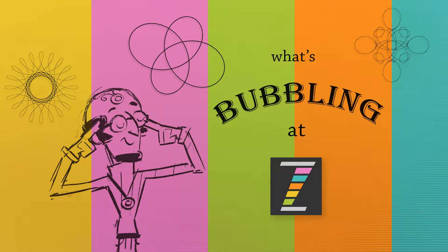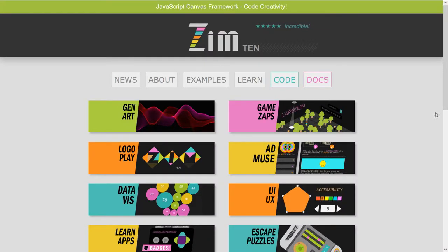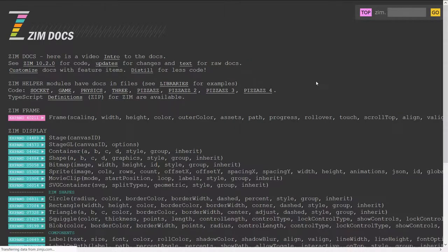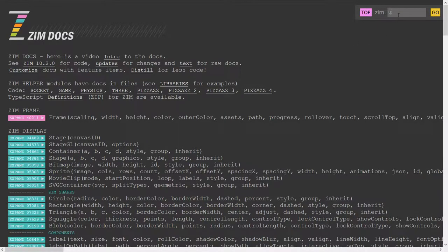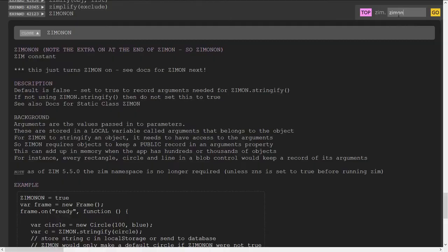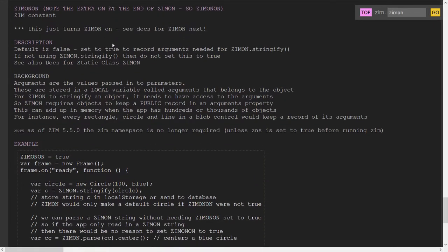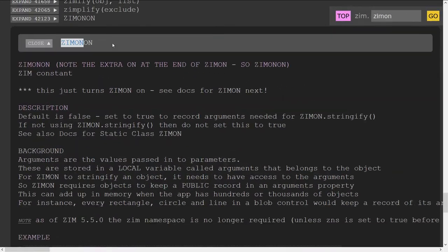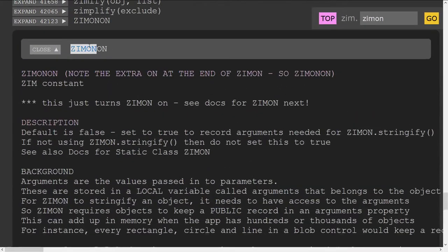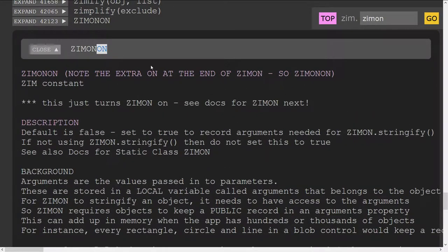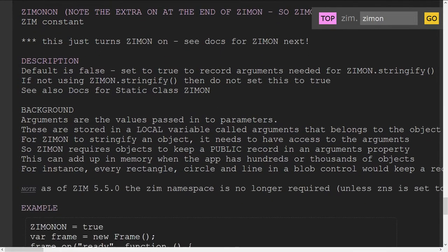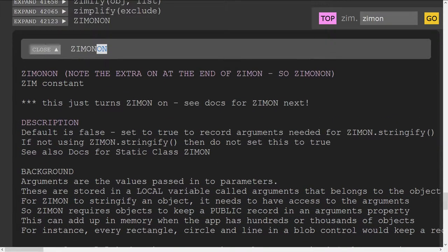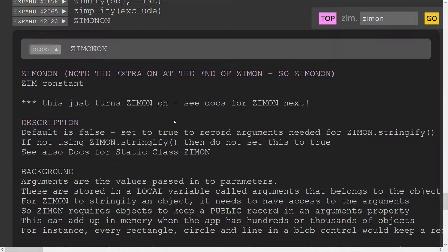So let's go in and take a look. We can find that in the docs of the site at zimjs.com. We'll press into the docs here and type in ZimOn. The first one is ZimOn On, which is not ZimOn. ZimOn is the next one in the search, but it's good we land on this one because we have to turn ZimOn On for ZimOn to work.